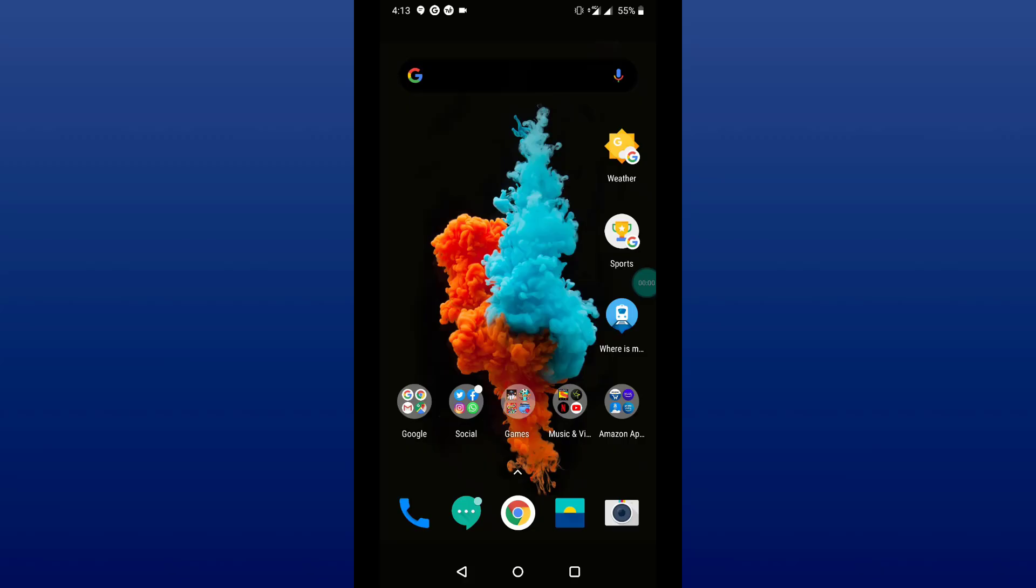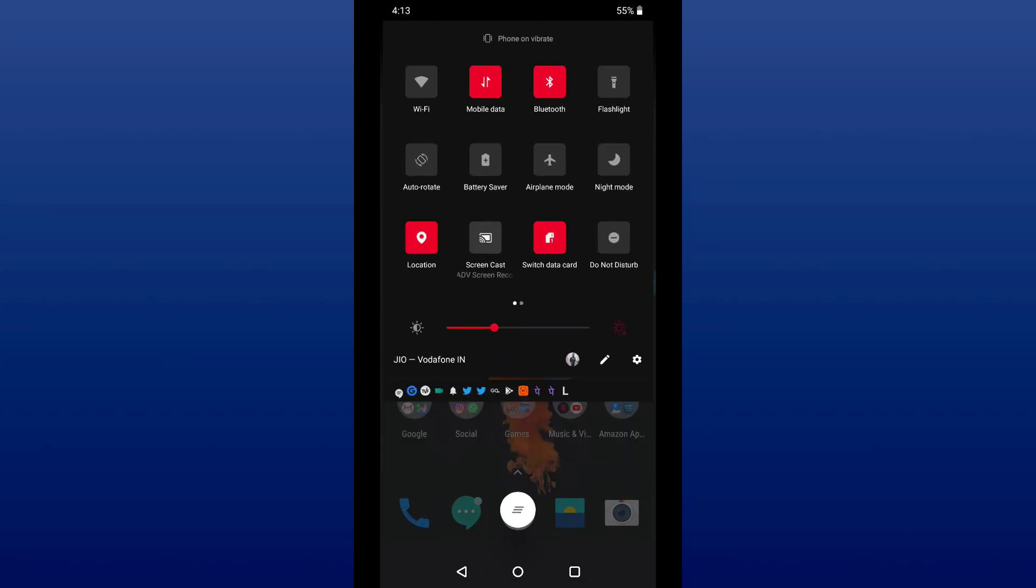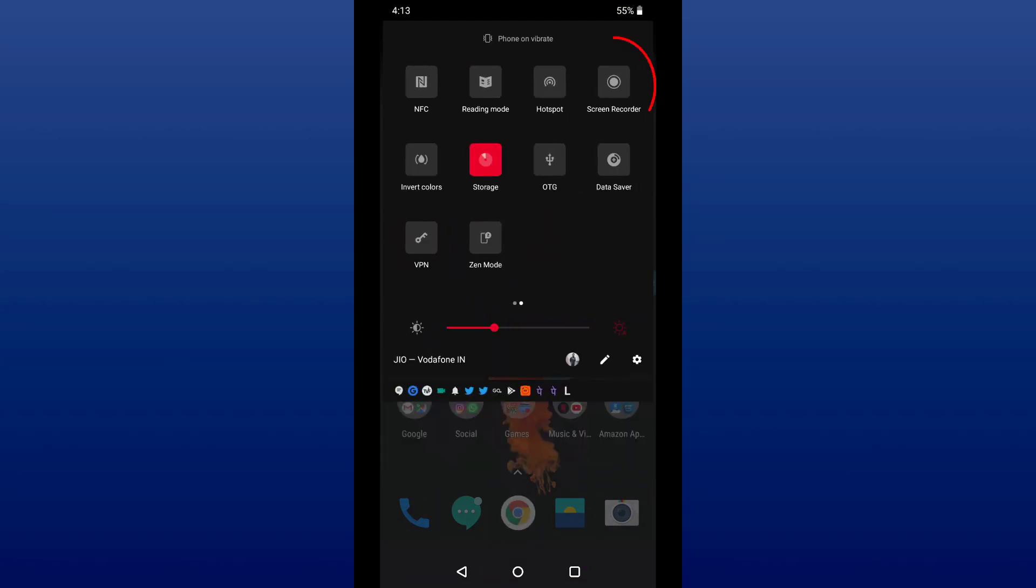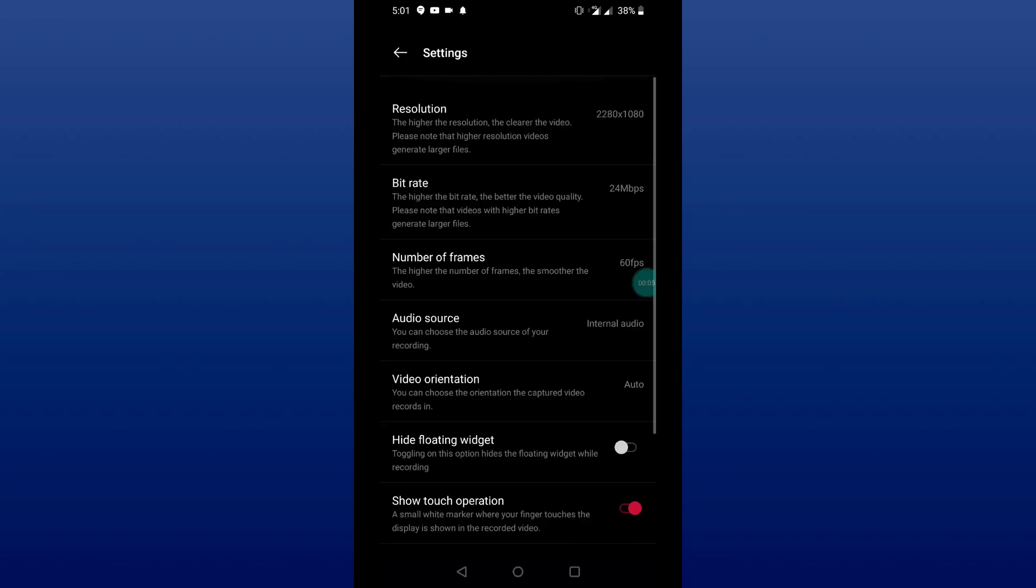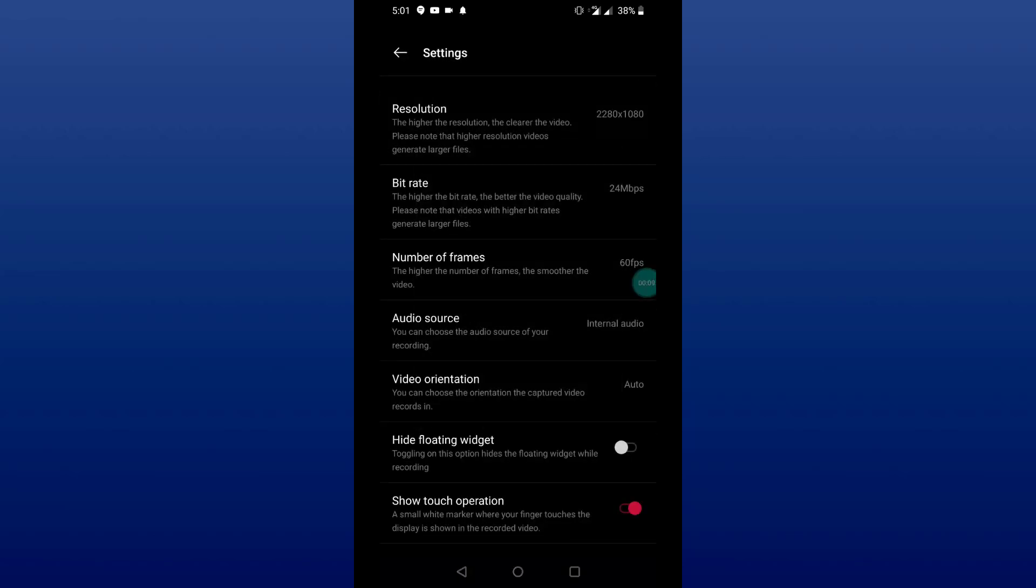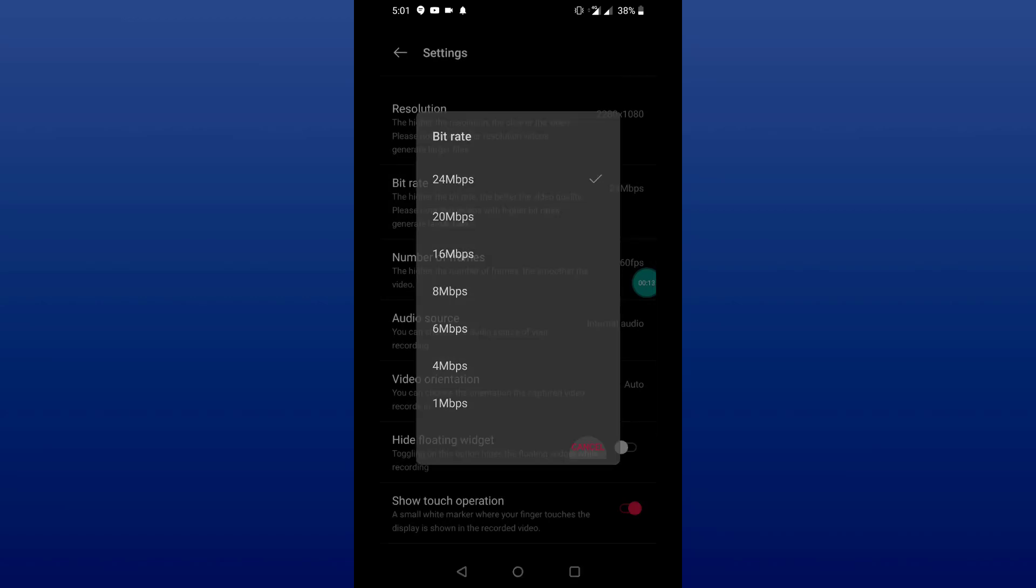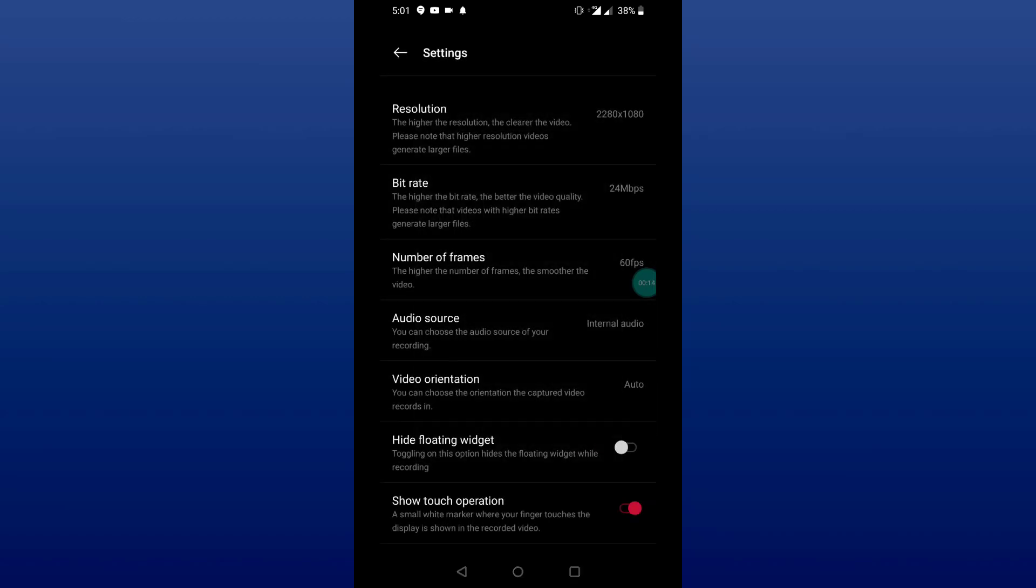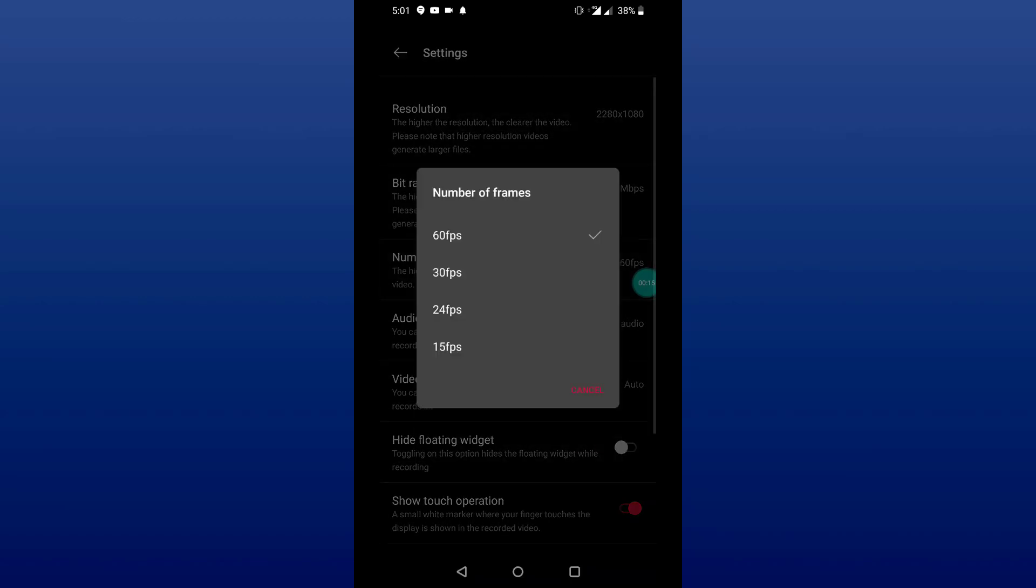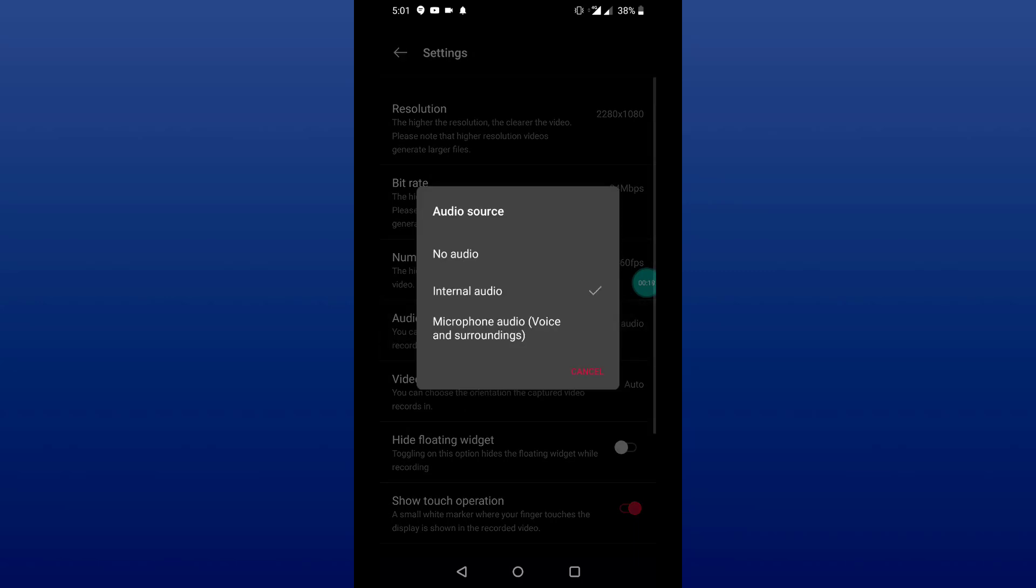We were able to record screens before but using a third-party application. But now, this feature is included in Android 10. You'll get an option in the quick toggle saying screen recorder. Just tap on it and you're good to go. Using that feature itself, I've recorded all the shown screen recordings in this video.